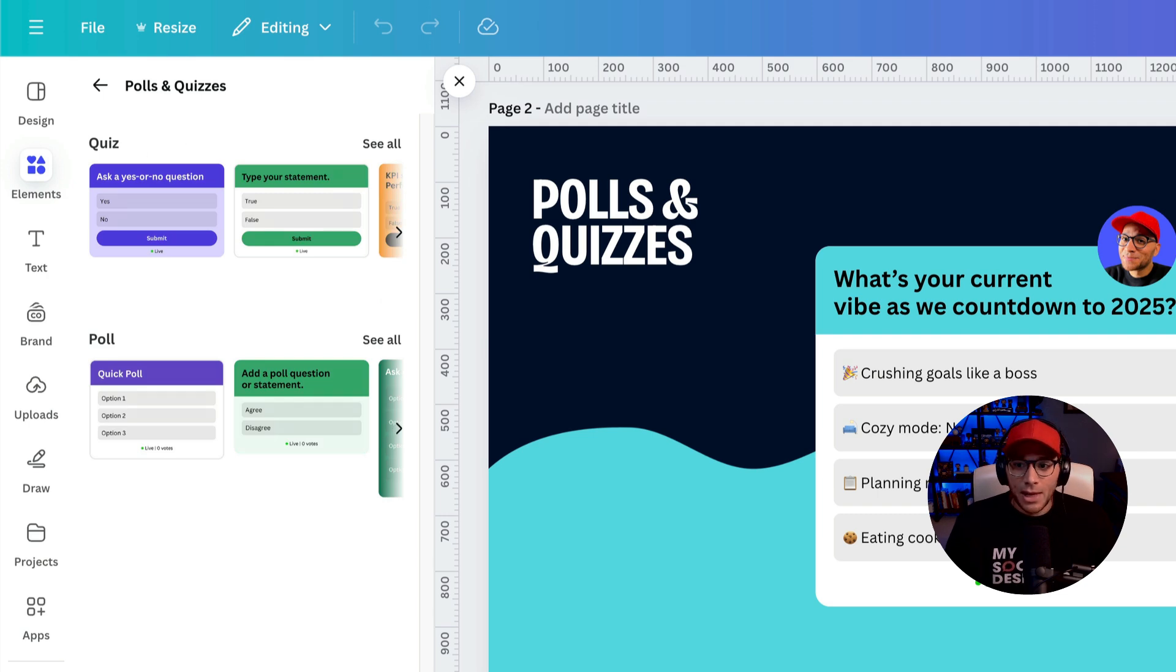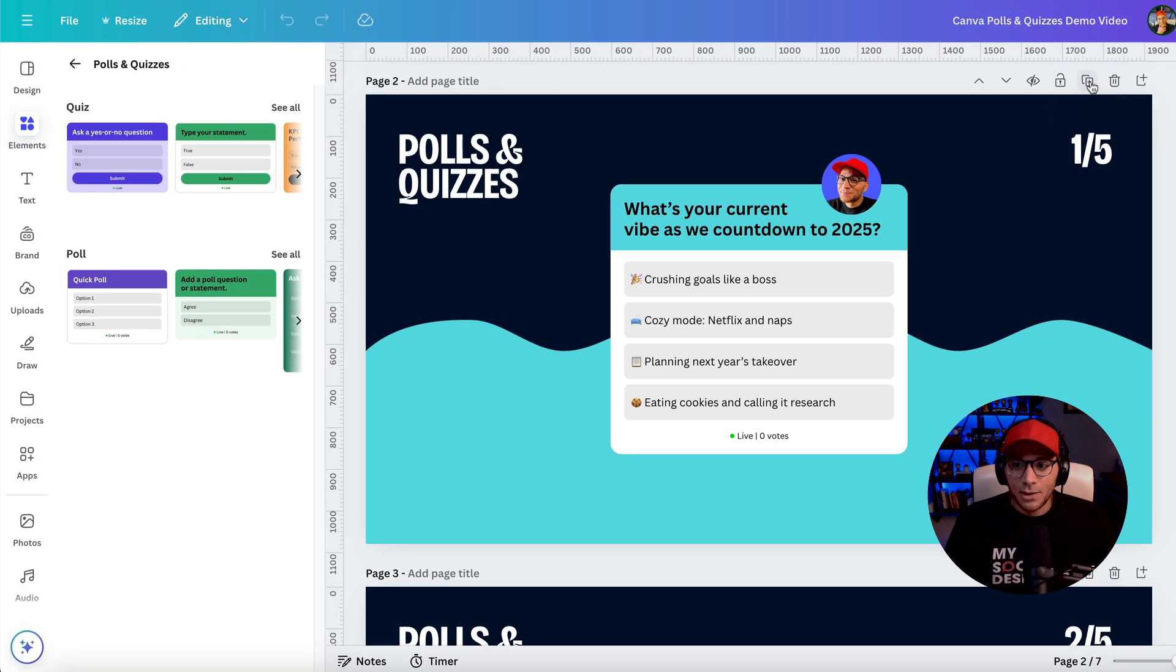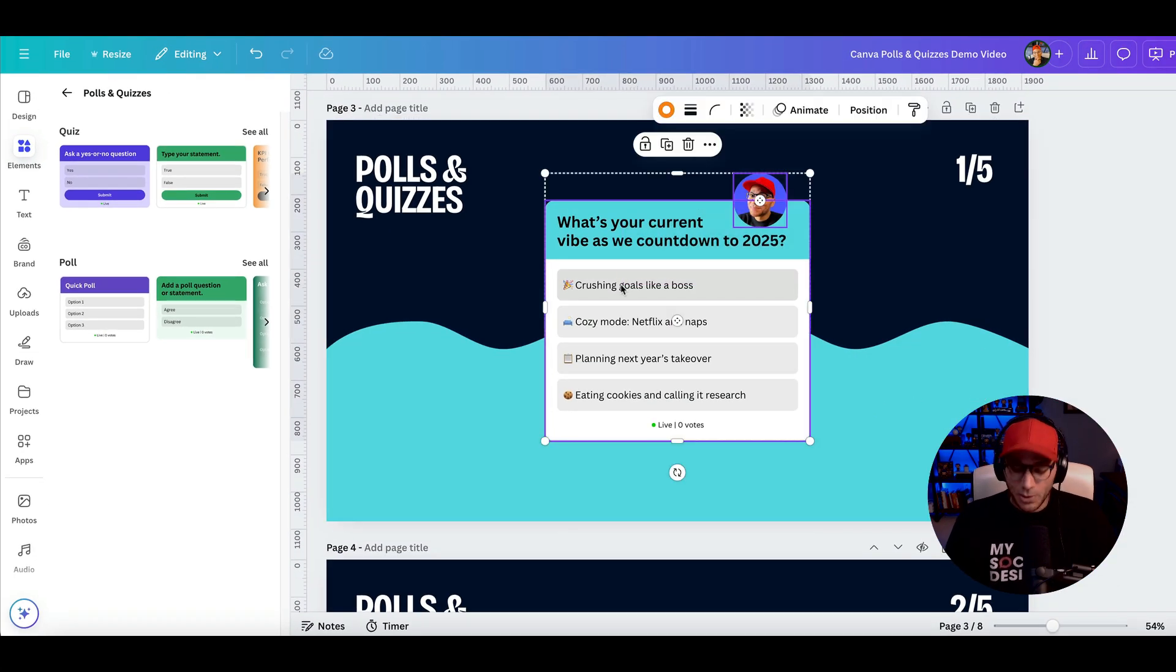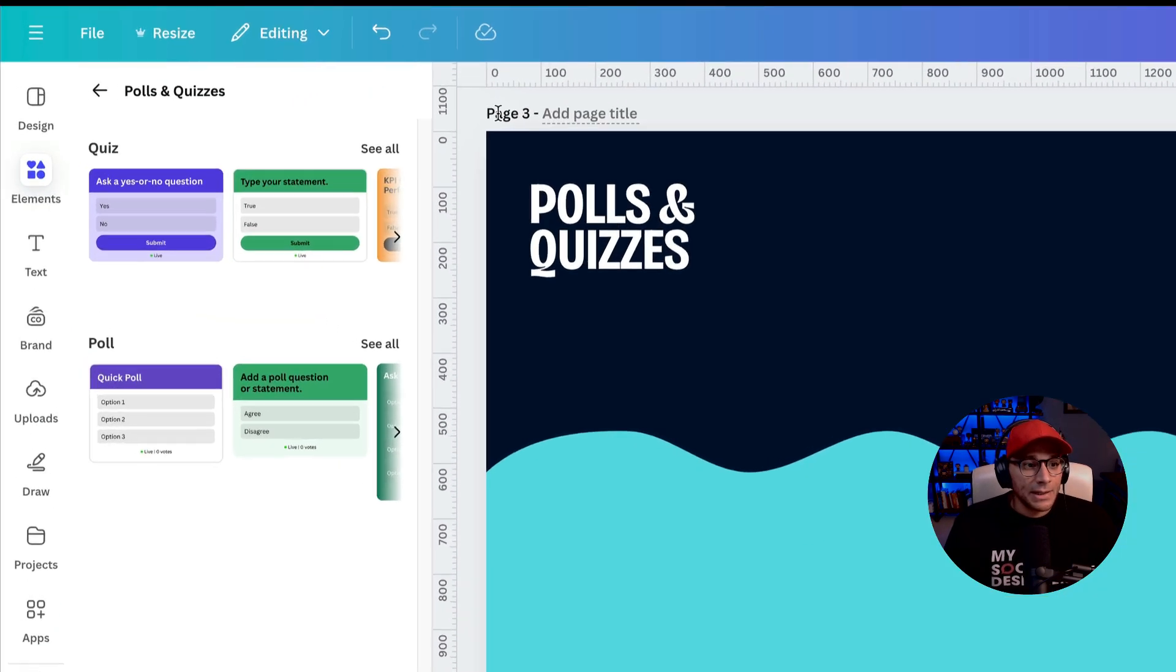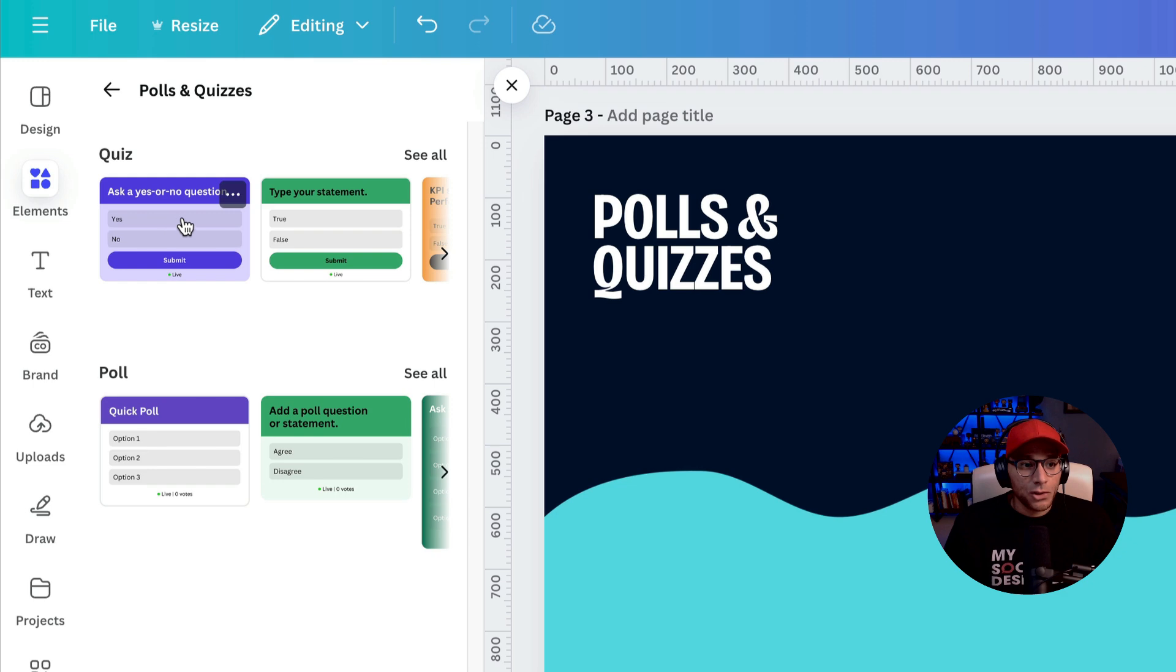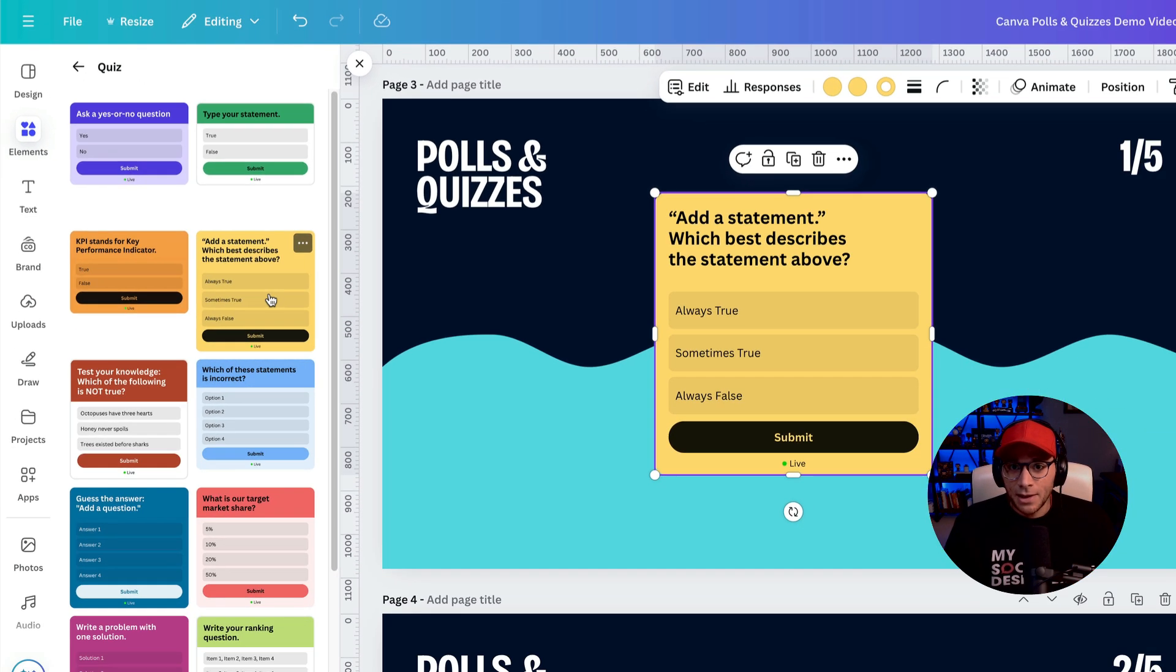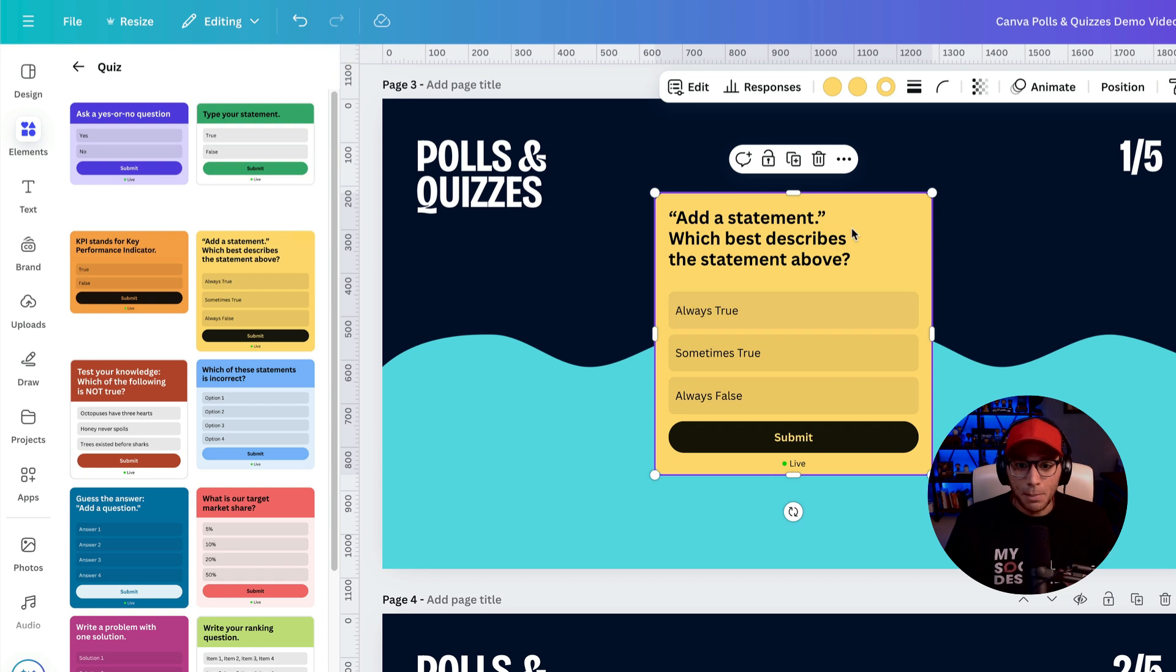So let's go ahead and I'll duplicate this one. And let's get rid of this. And let's say that we want to do a quiz. So this is something that allows us to have a correct answer and we can actually mark what the correct answer is.